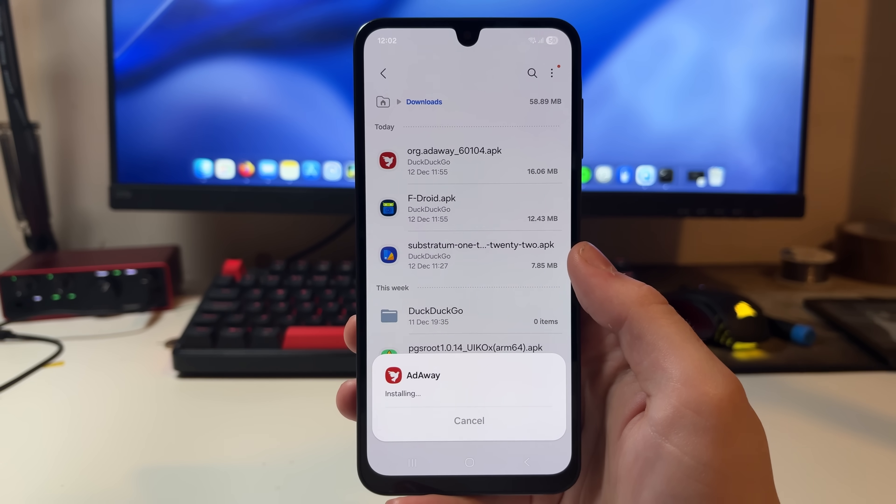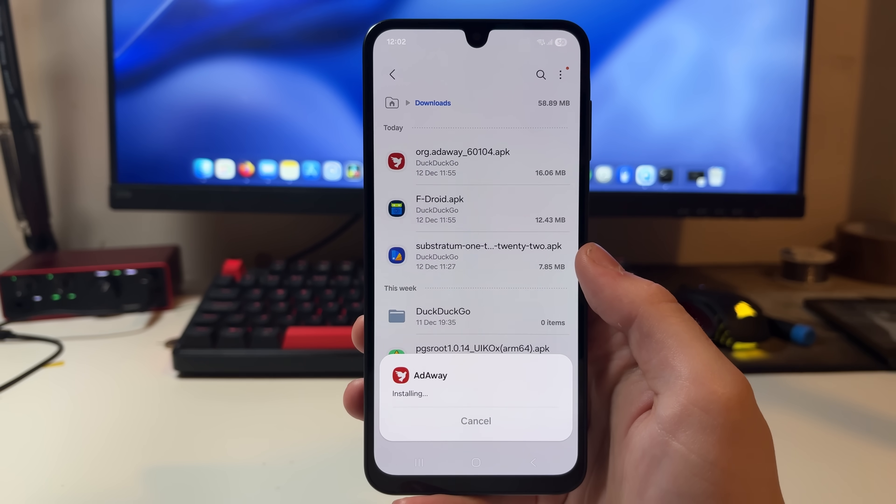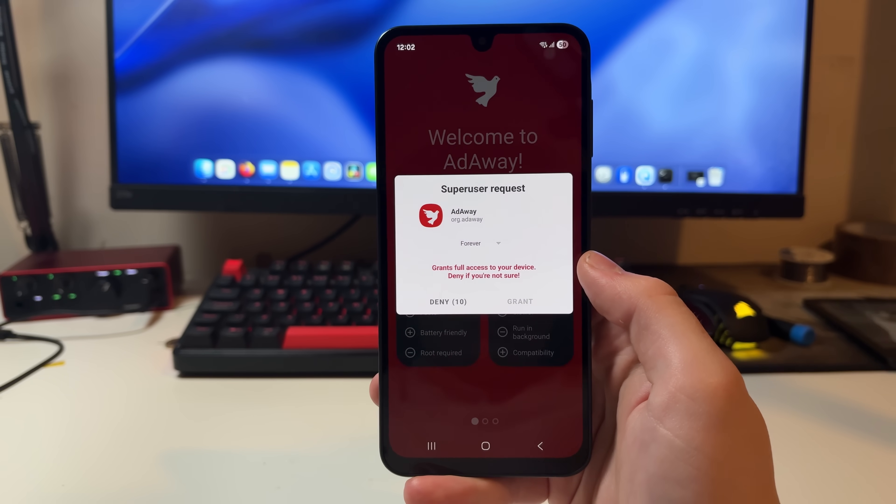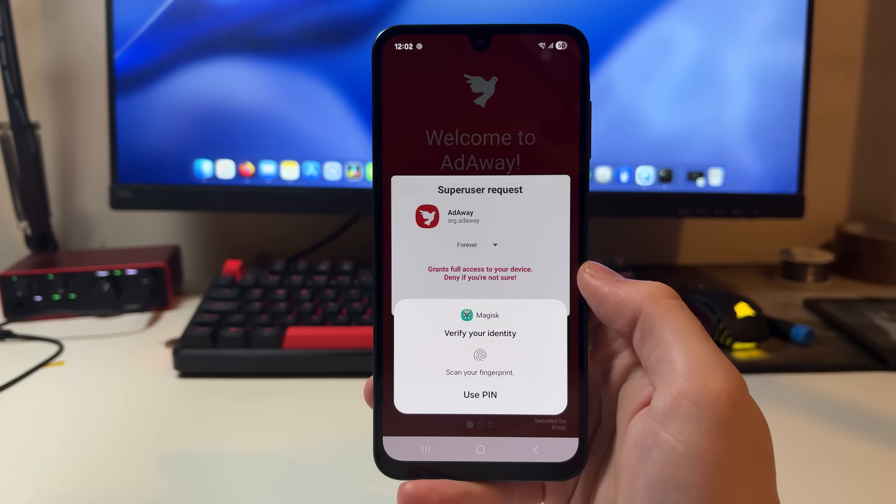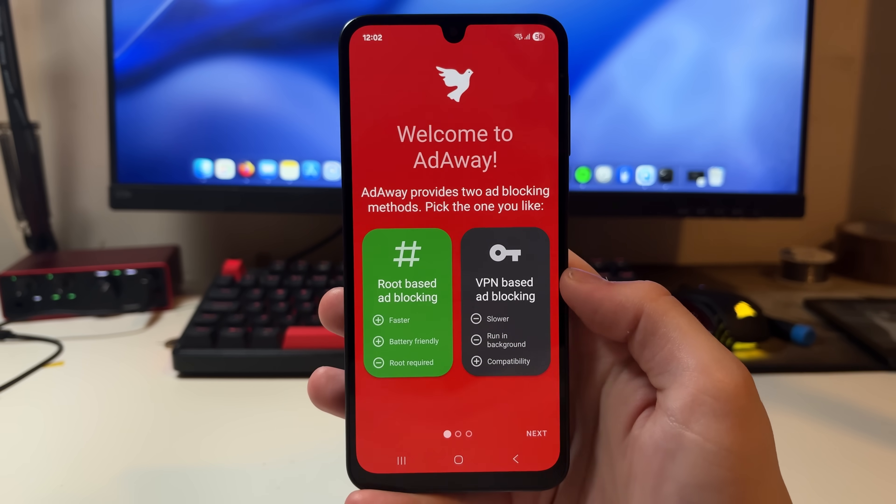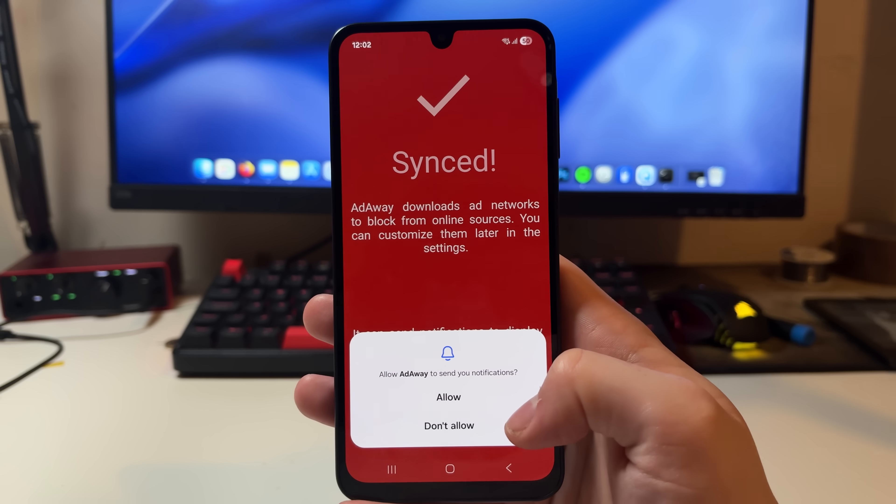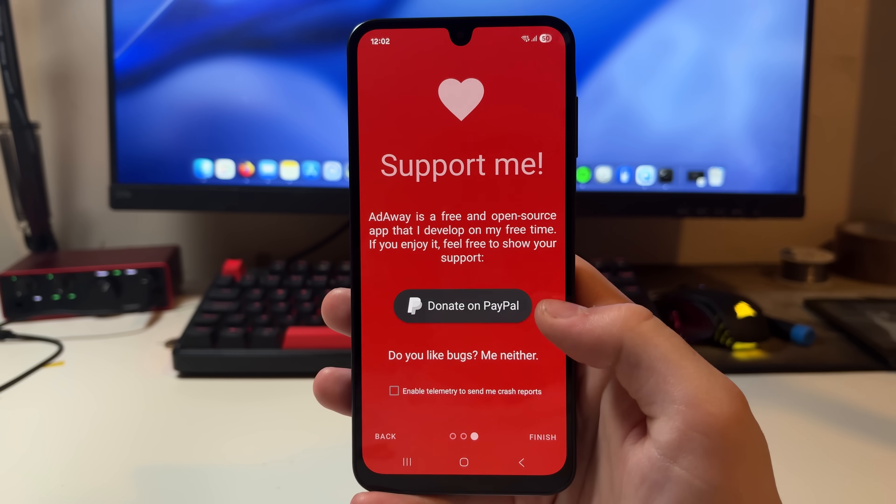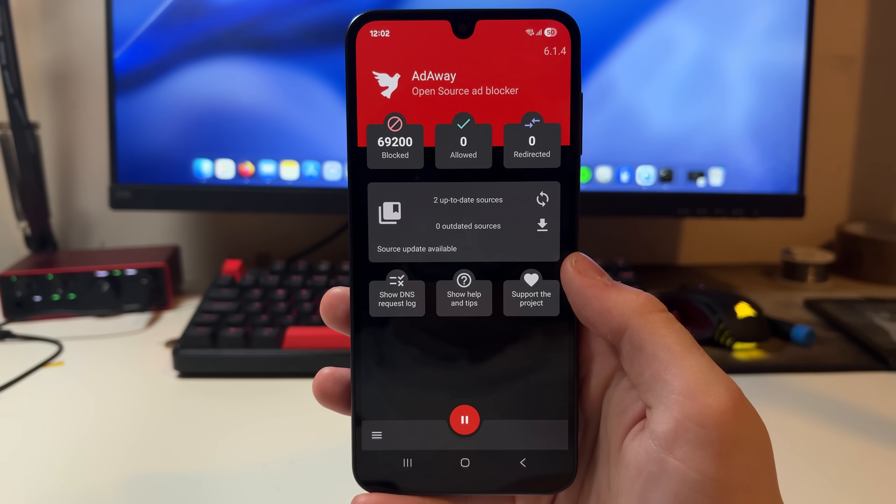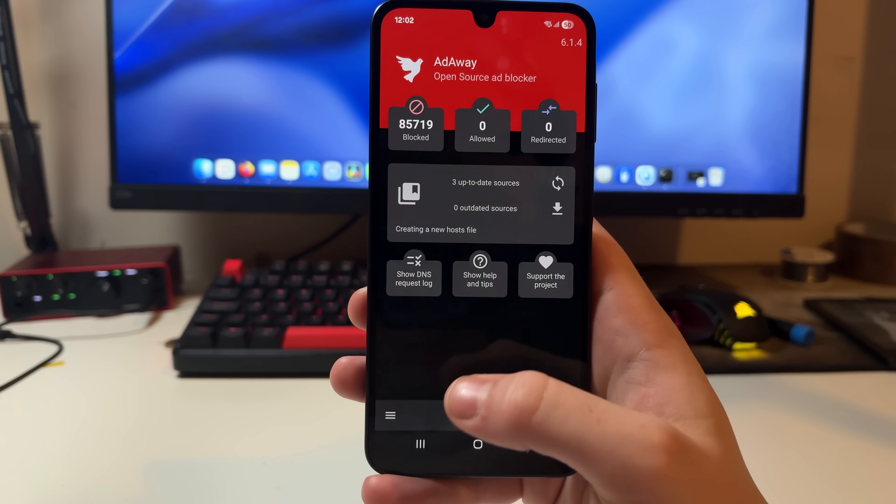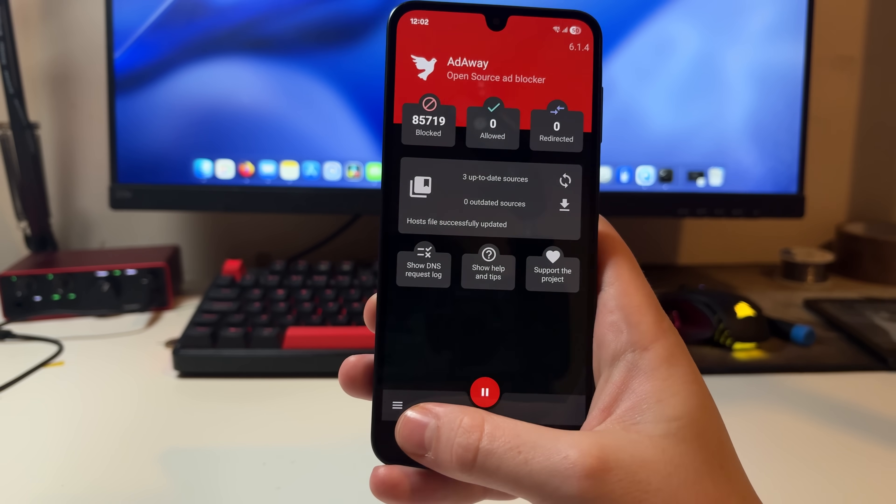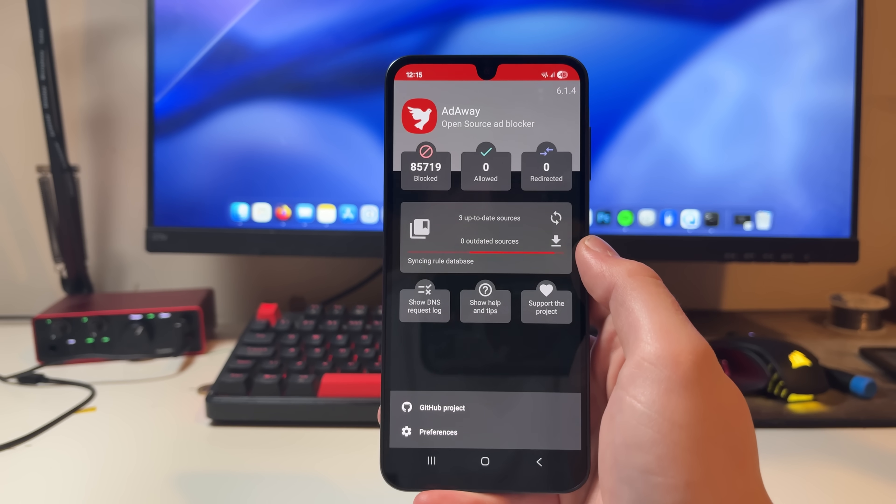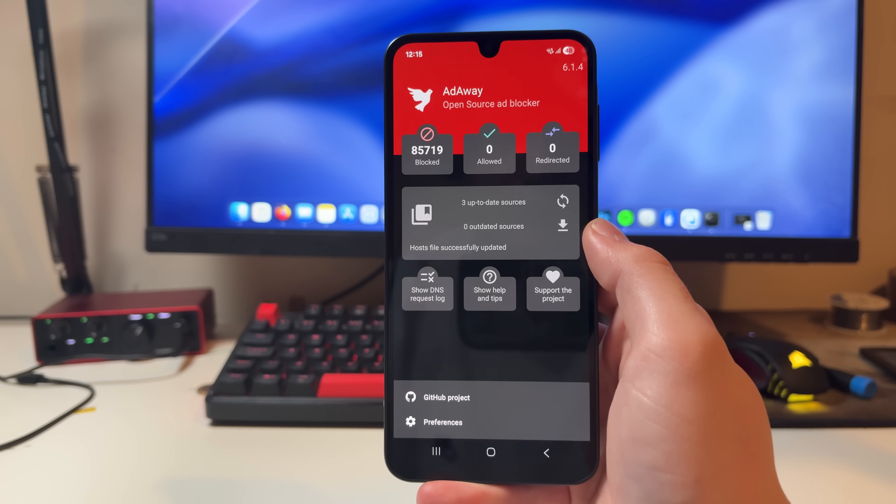Another massive benefit of rooting is system-wide ad blocking, and this is where AdAway comes in. Unlike normal ad blockers that only work inside of a browser, AdAway blocks ads at a system level. This means ads disappear not just from Chrome, but from apps, games, and even some built-in system services. It works by modifying the device's hosts files, essentially telling the system to block known ad and tracking domains before they even load.